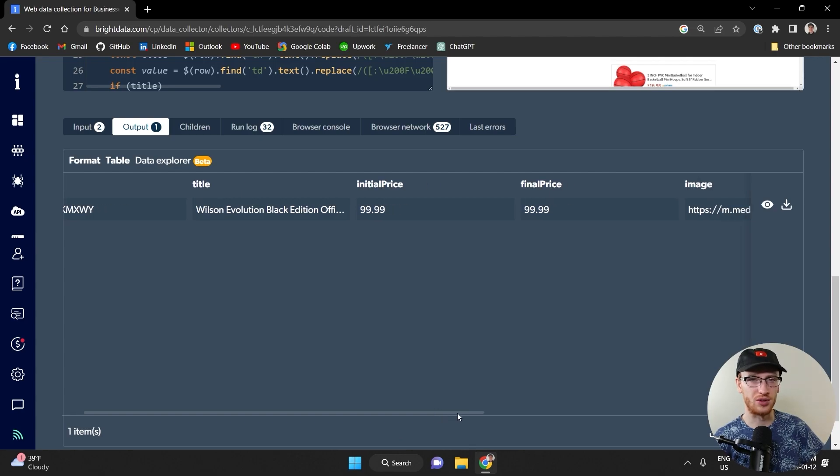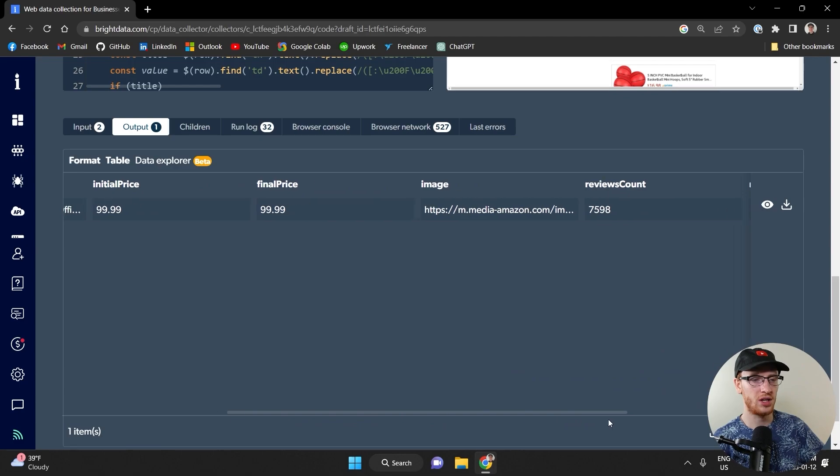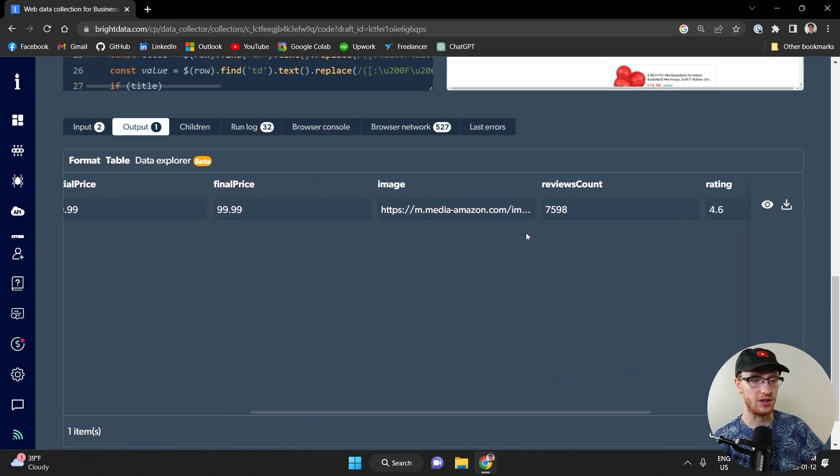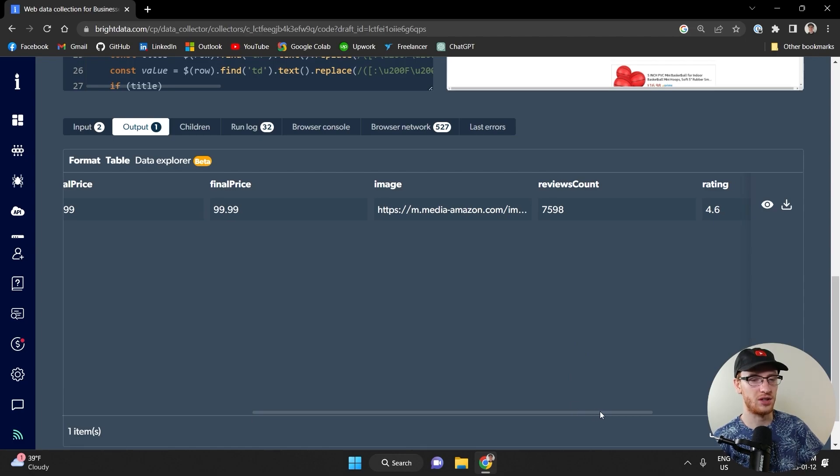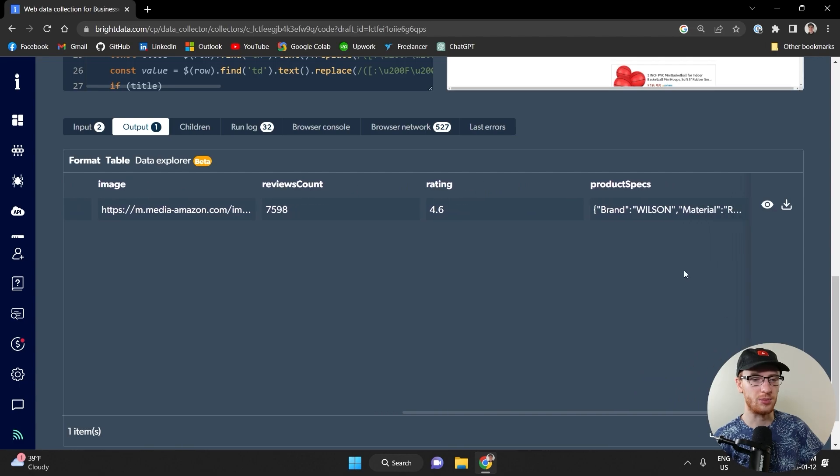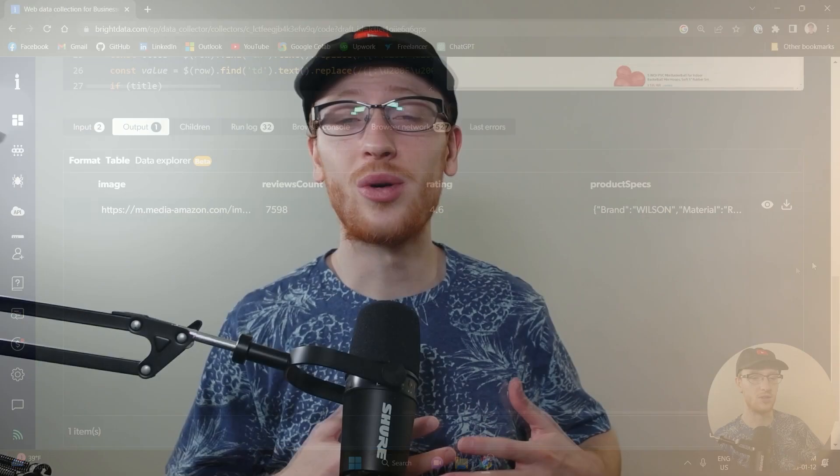Those might be different depending on like sales and different changes that might happen. There's a link to the image review counts. So it's clearly been reviewed a lot. That would be very useful if you're trying to do some sort of automated product comparison as well as the rating. And maybe you can get some of the different specifications as well.